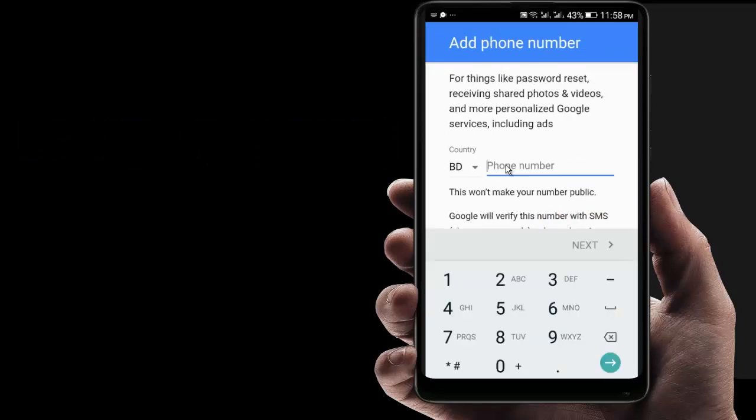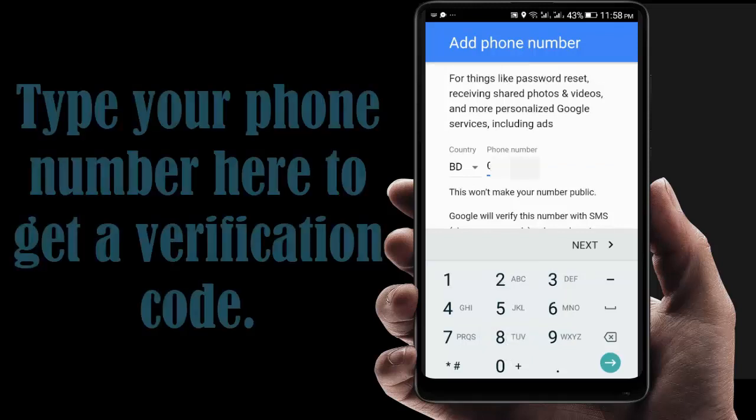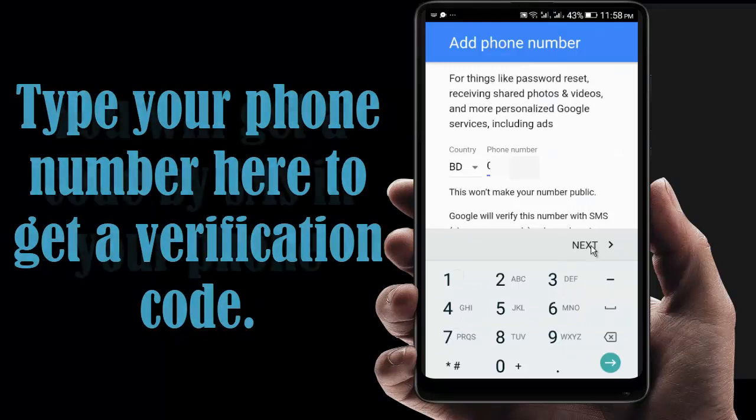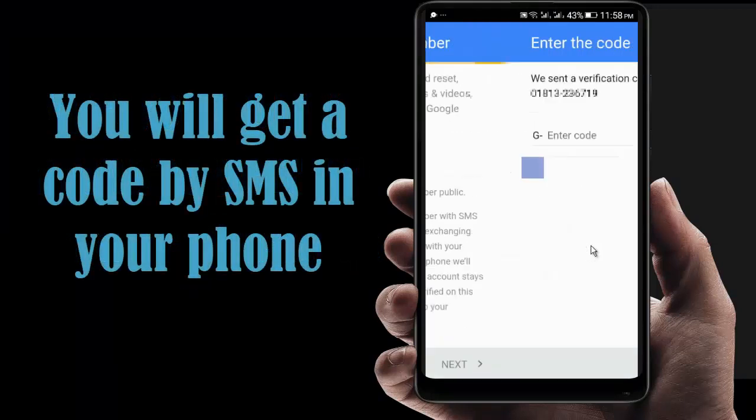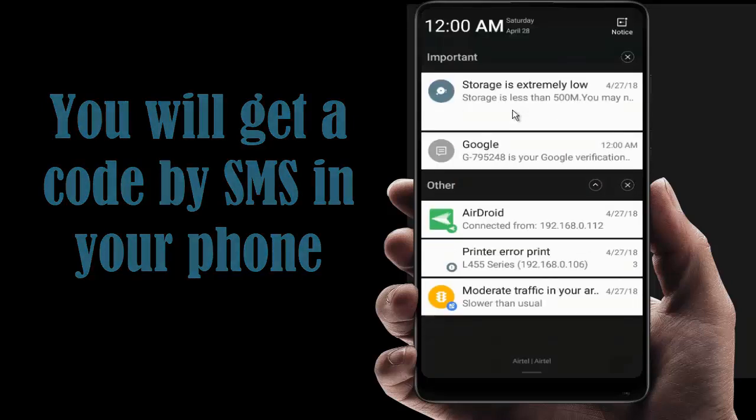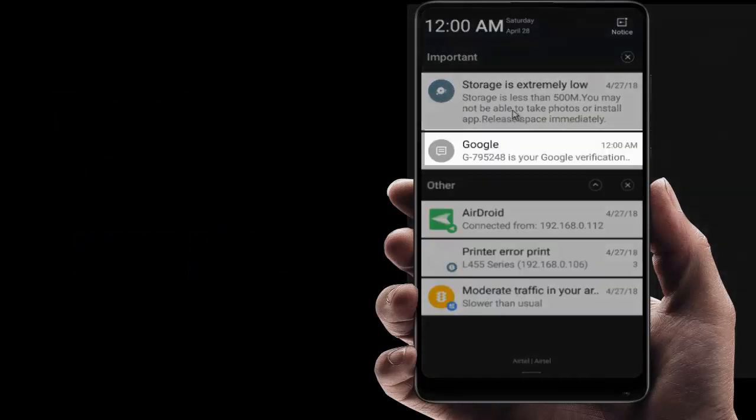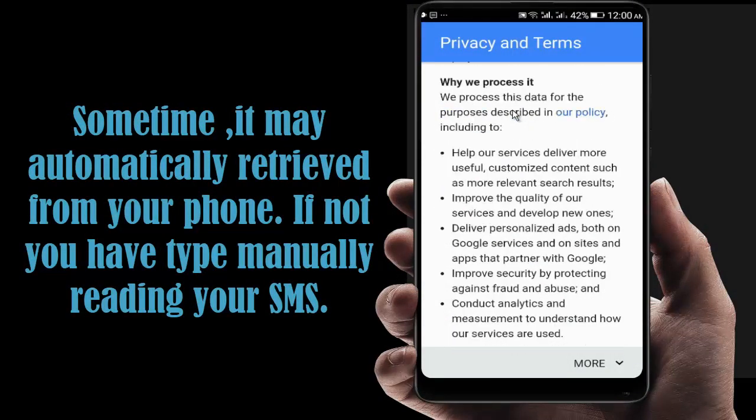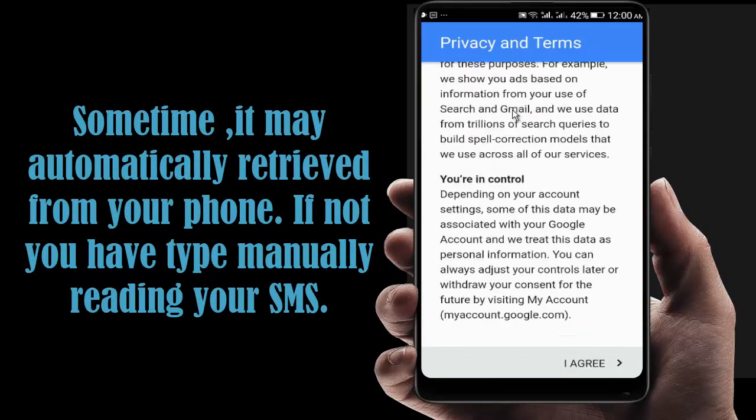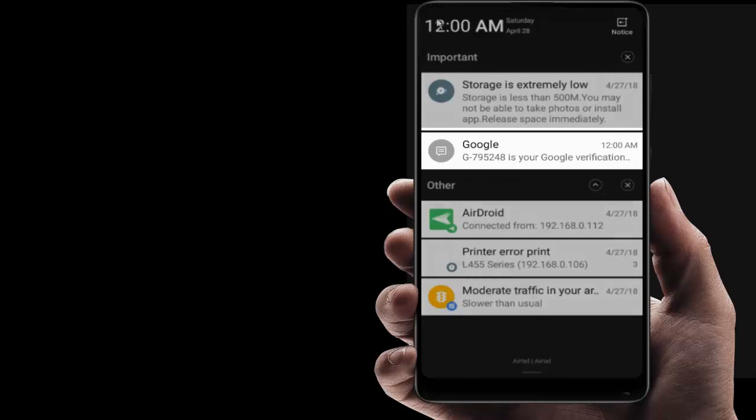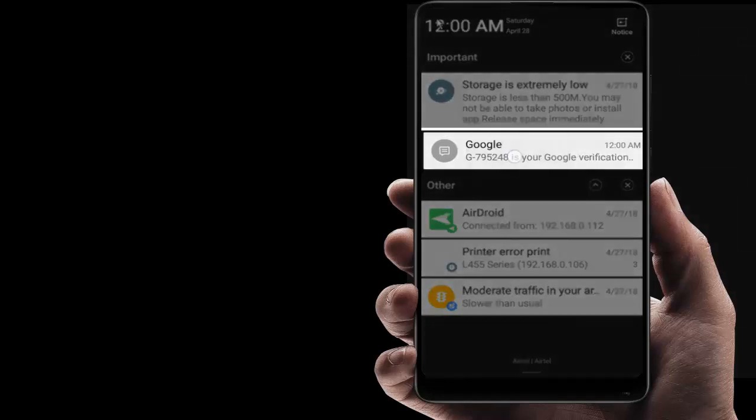You have to put your phone number here. Now click on Next. You may get an SMS code in your phone number. They will automatically retrieve my code from this SMS. This is my code.